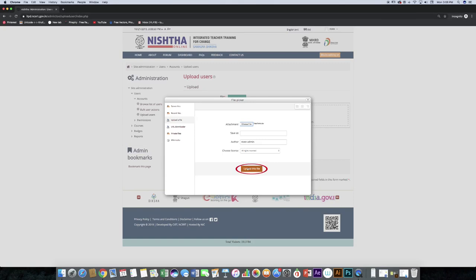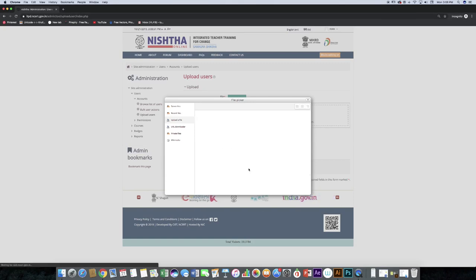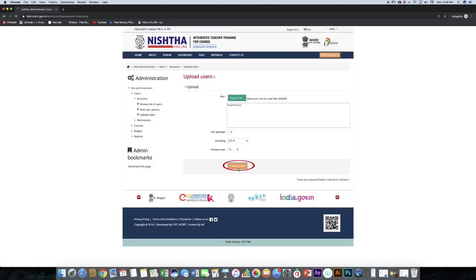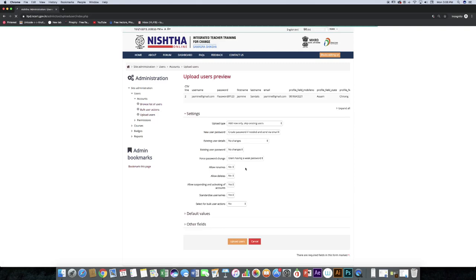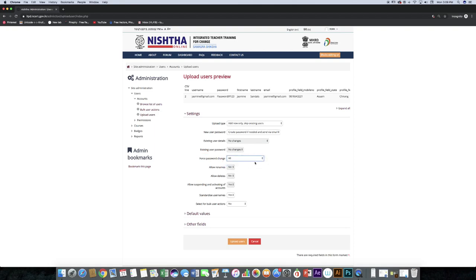Click upload the file. Click upload users. Here you can see a preview of uploaded users. Under force password change, select all and click the upload users button.